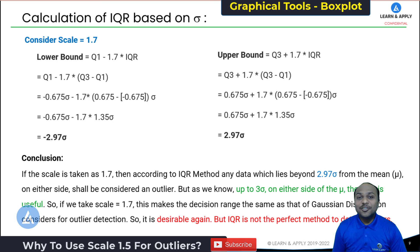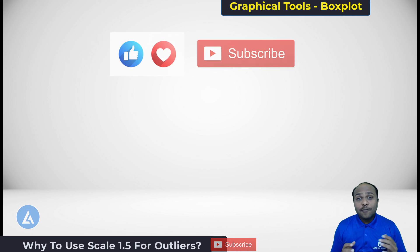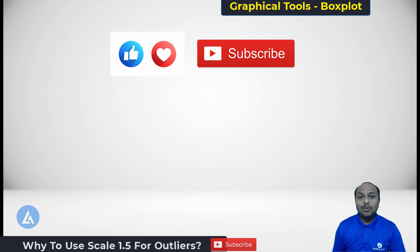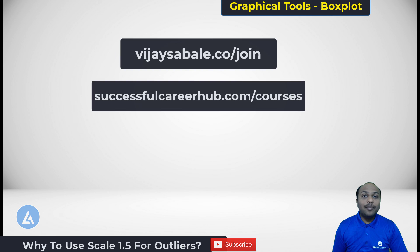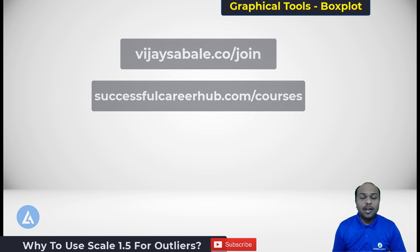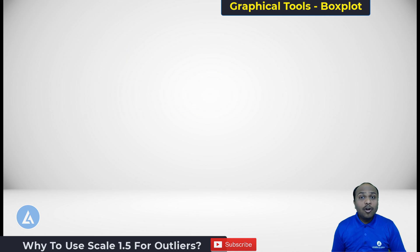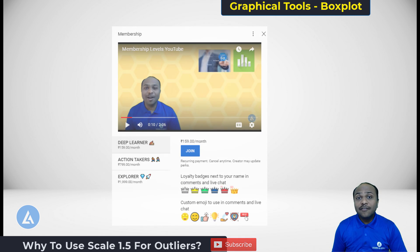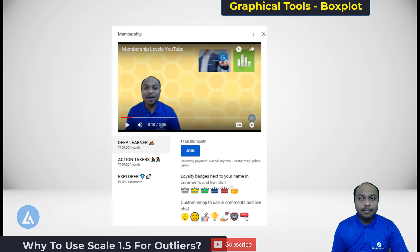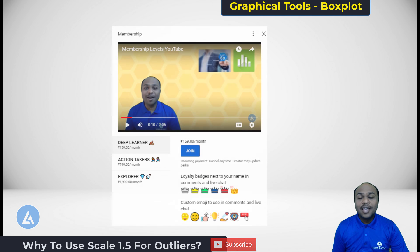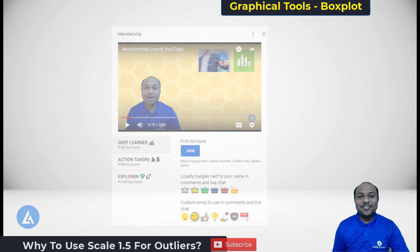I'm sure this information is useful for you. If you found it useful, please do not forget to like, comment, and subscribe. If you want to learn Lean Six Sigma and Minitab most effectively and practically, please visit VijaySabe.co/join or SuccessfulCareerHub.com/courses. I have also created different levels of memberships at my YouTube channel to help you in a deeper way — just click the join button. Thank you for watching and see you in the next video.